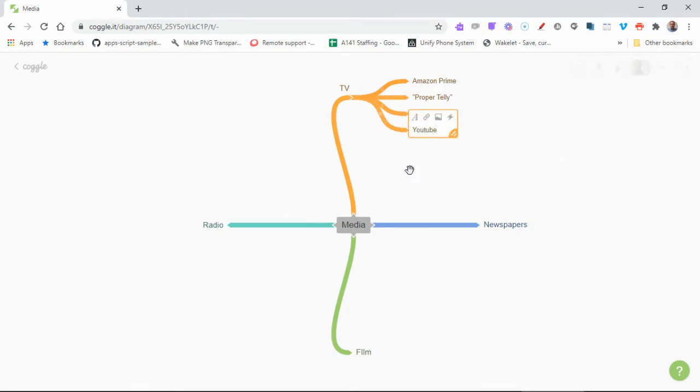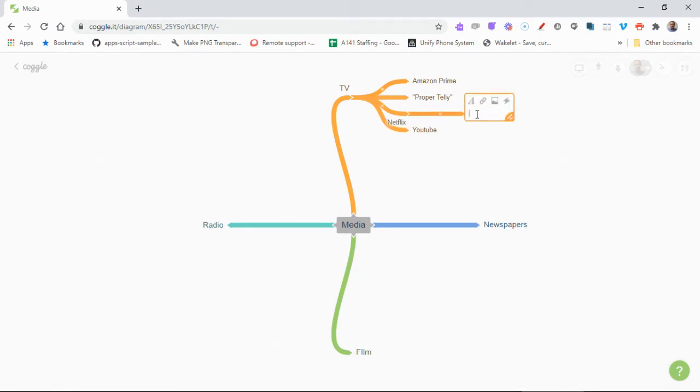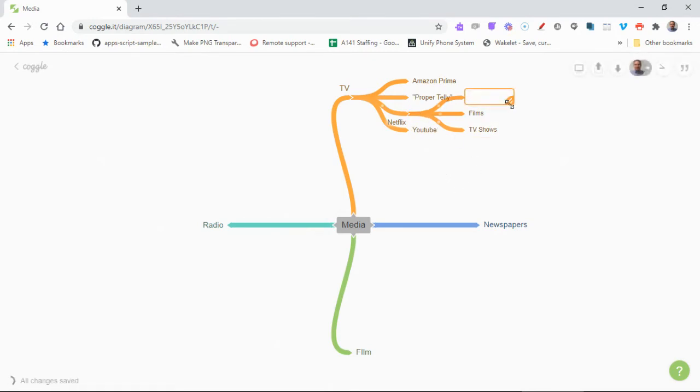Okay, so you can see that these are all building up quite nicely. And what you can then do is if we click on plus on Netflix, you might then have films, you might have TV shows, and dramas.